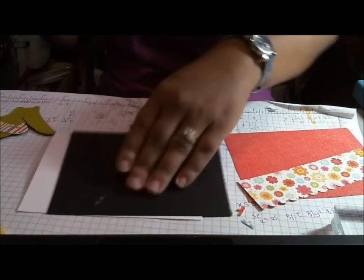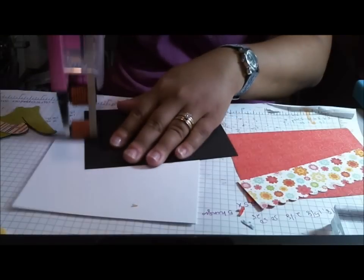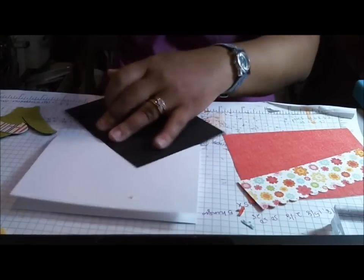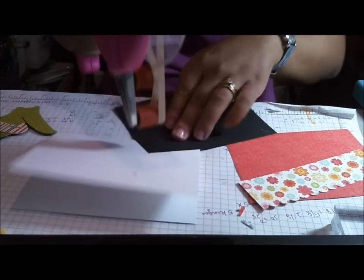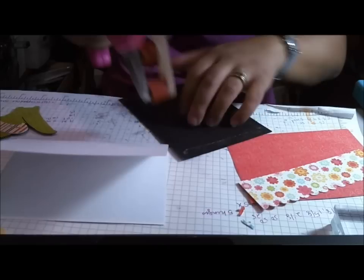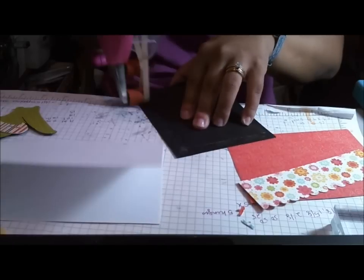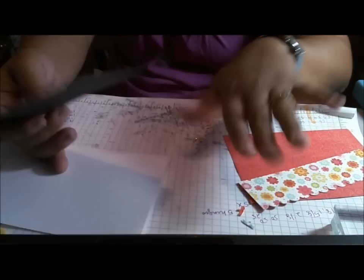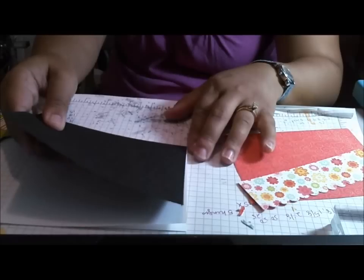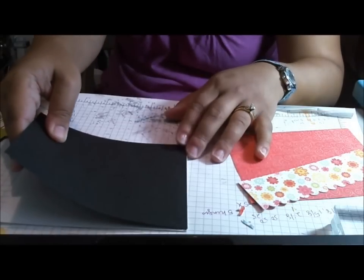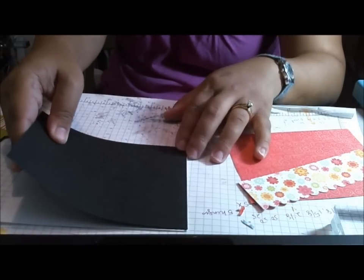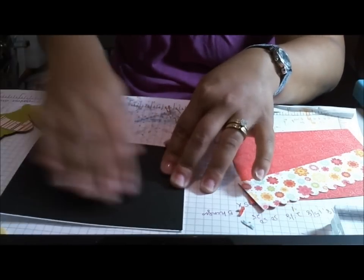So let's go ahead and attach this. I'm using what I consider my go-to layout, my quick and easy layout, which is usually some kind of colored card stock for my base with a white A2 card.